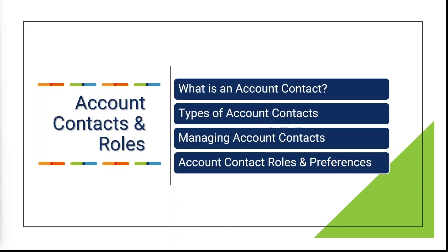In this video, we will cover what is an account contact, the different types of account contacts, managing account contacts such as adding new account contacts, deleting account contacts, and changing the account owner. Additionally, we will cover the different types of account contact roles that may be assigned, as well as preferences and settings such as notifications, security, and more.